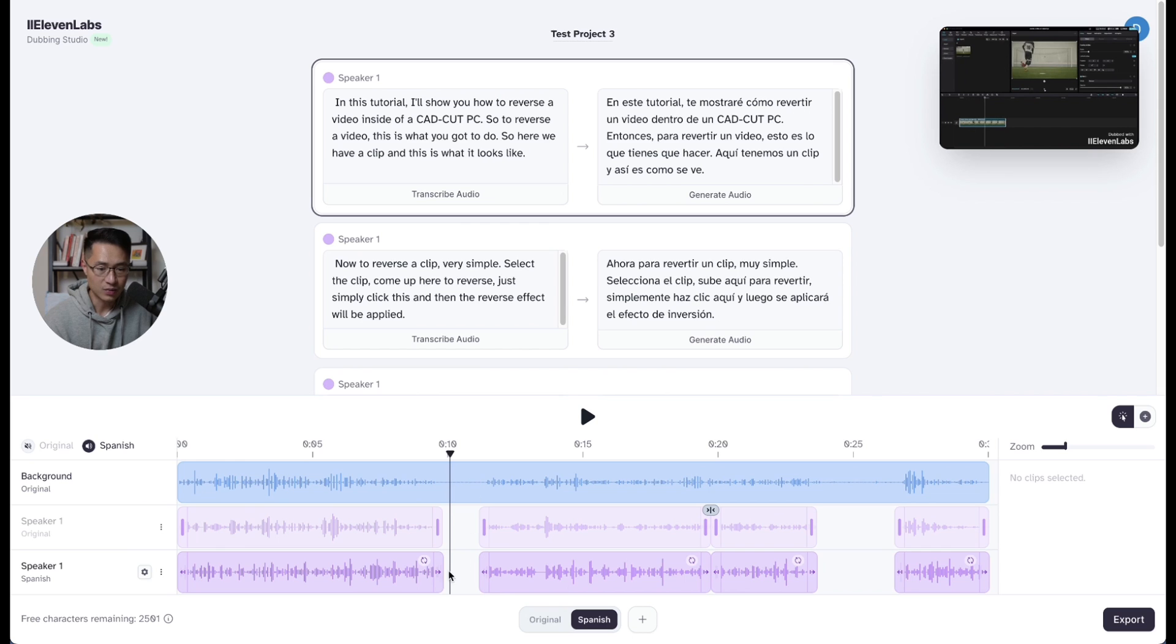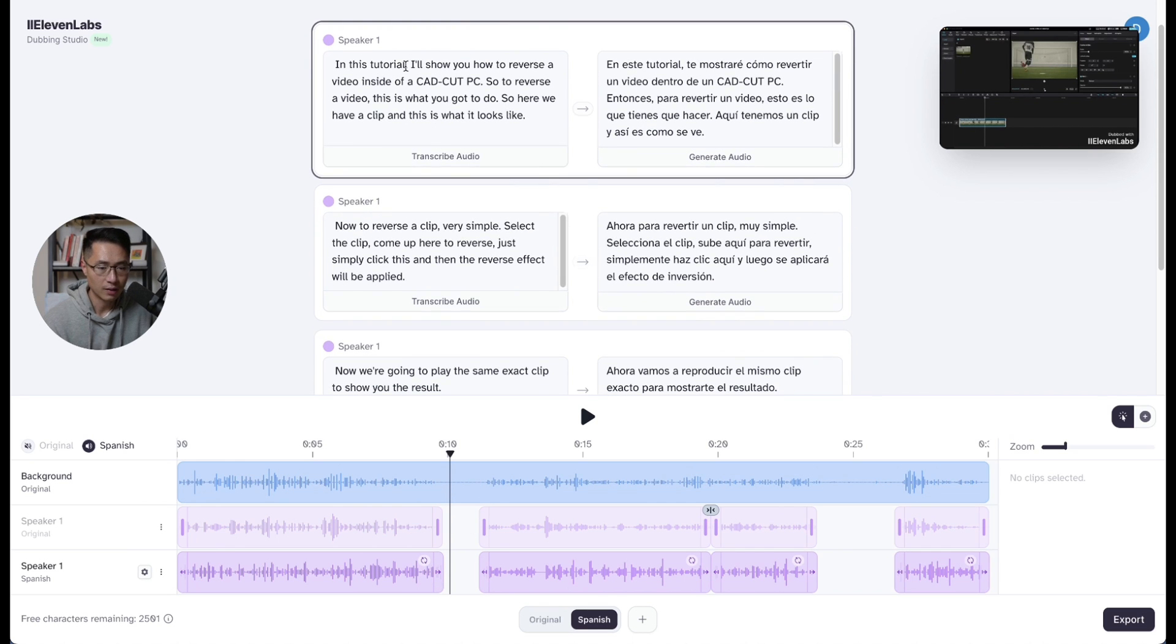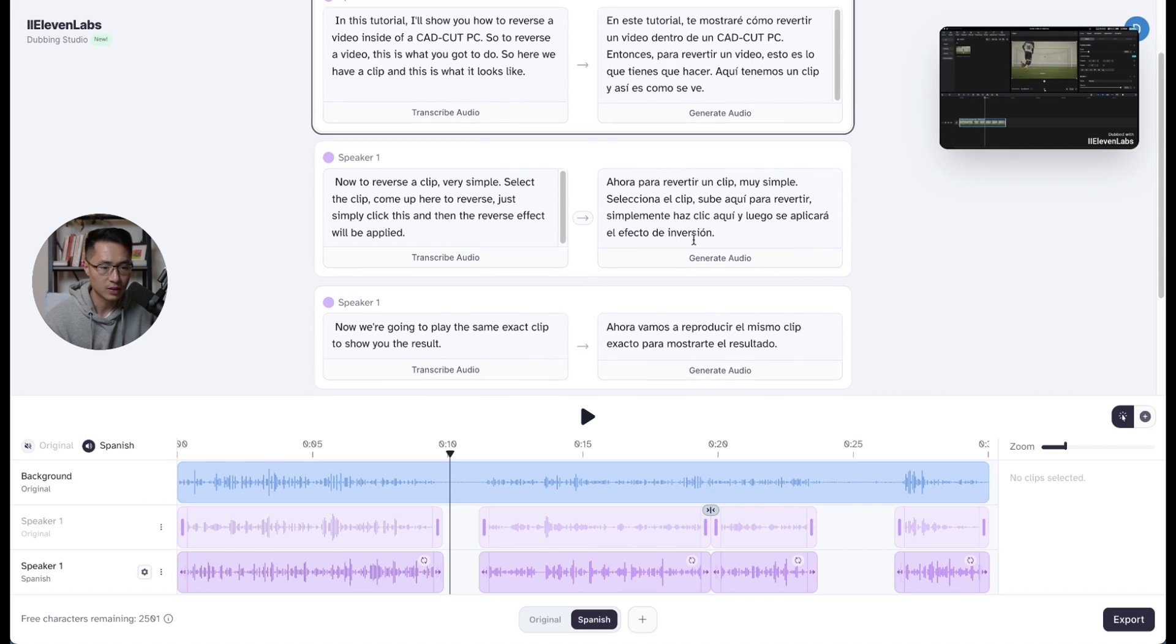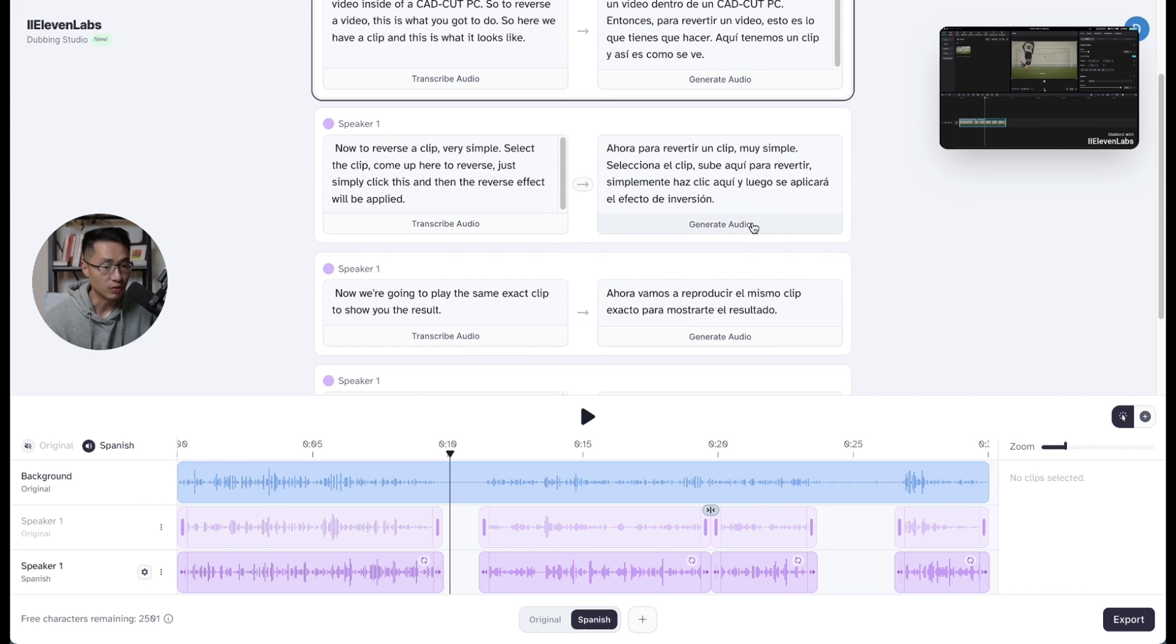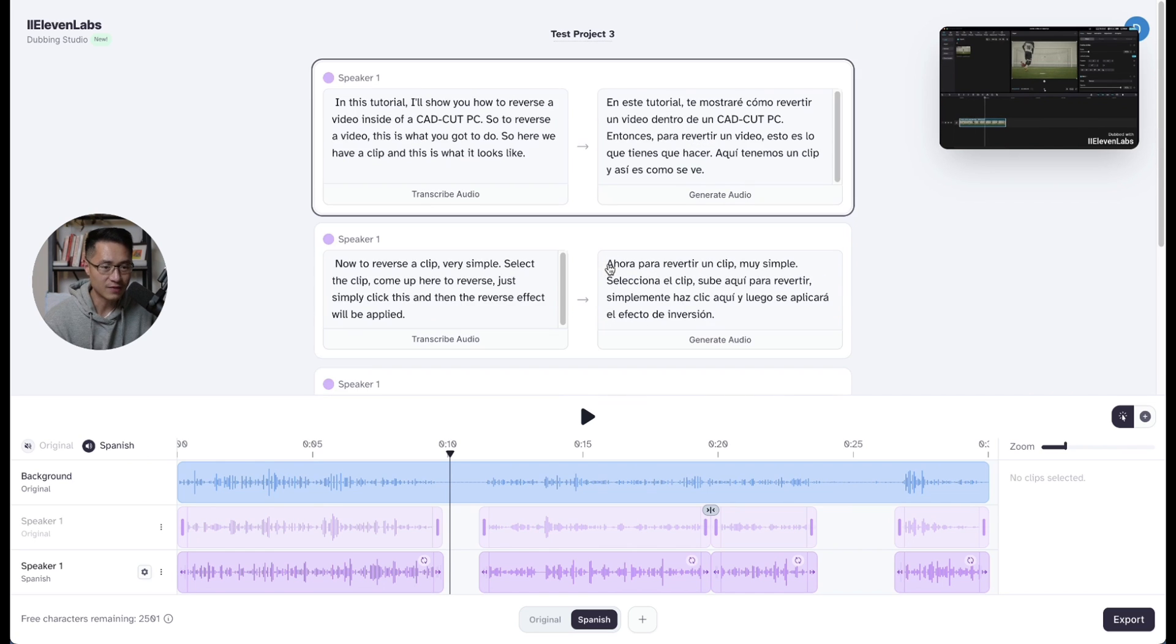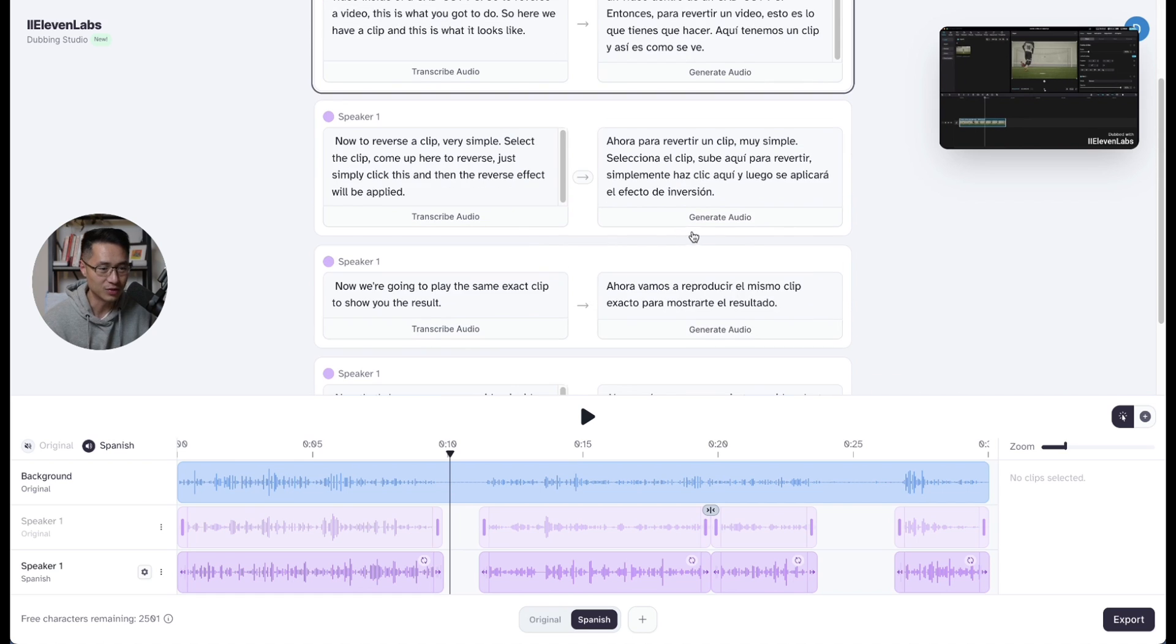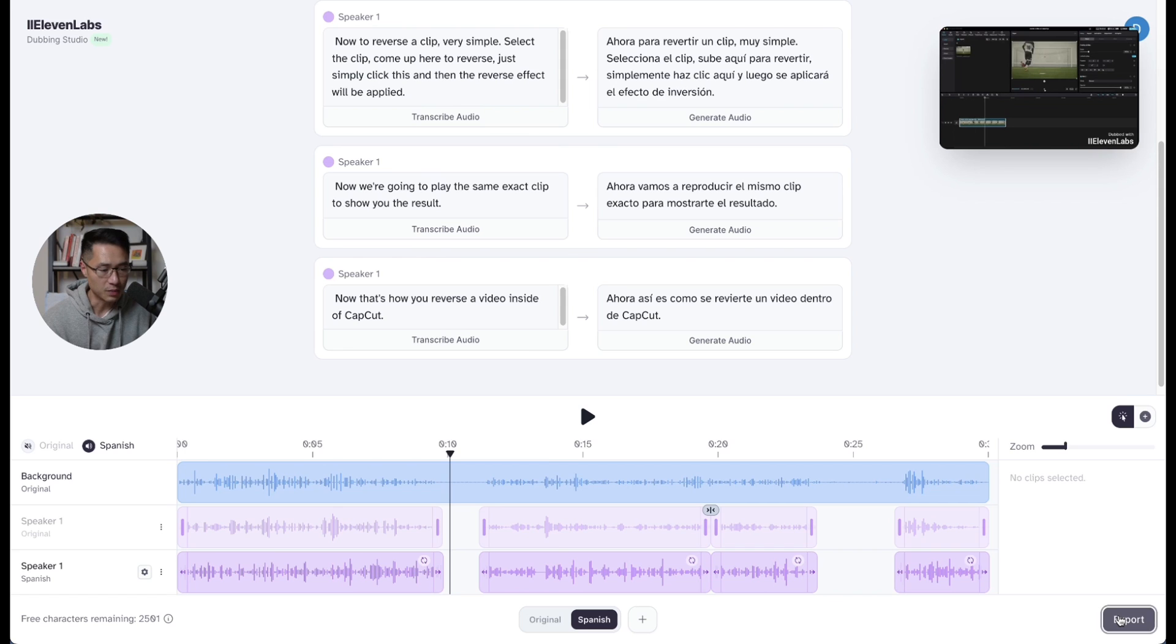So in here is where you could edit anything you want. On the top is where you could find the different segments. So let's say if you spot any mistake, you could regenerate the audio or re-transcribe. I'm not that fluent in Spanish, so I'll just take their word for it. Assume that this is good. And once it's good, then you could just click on the export button.